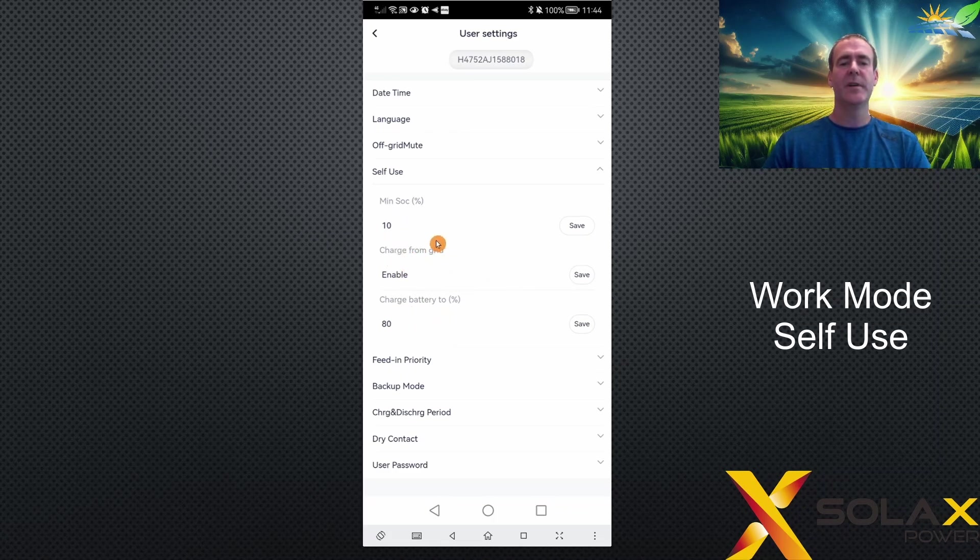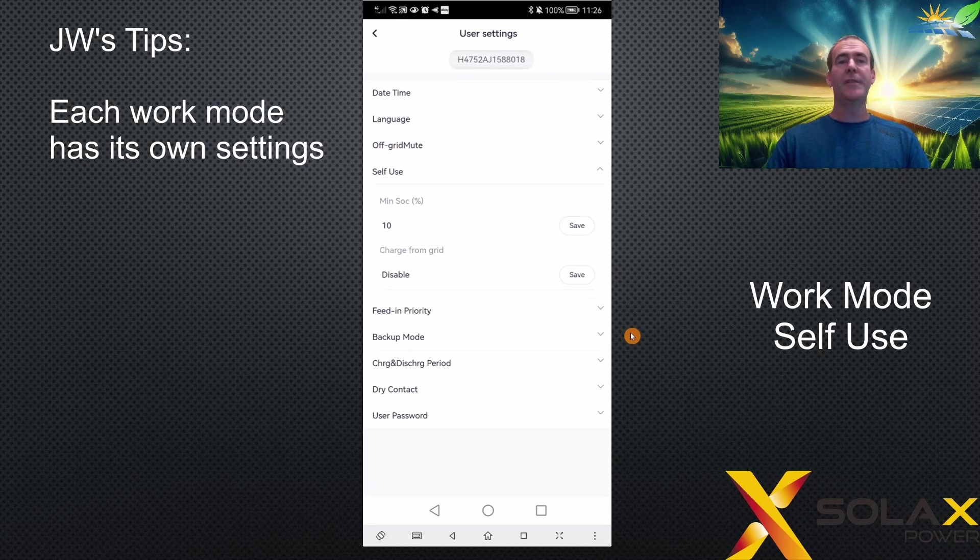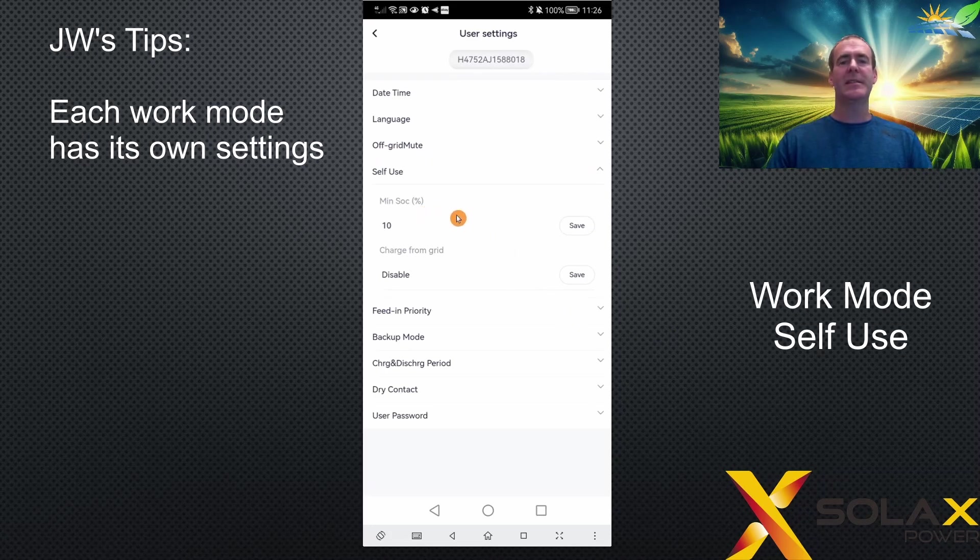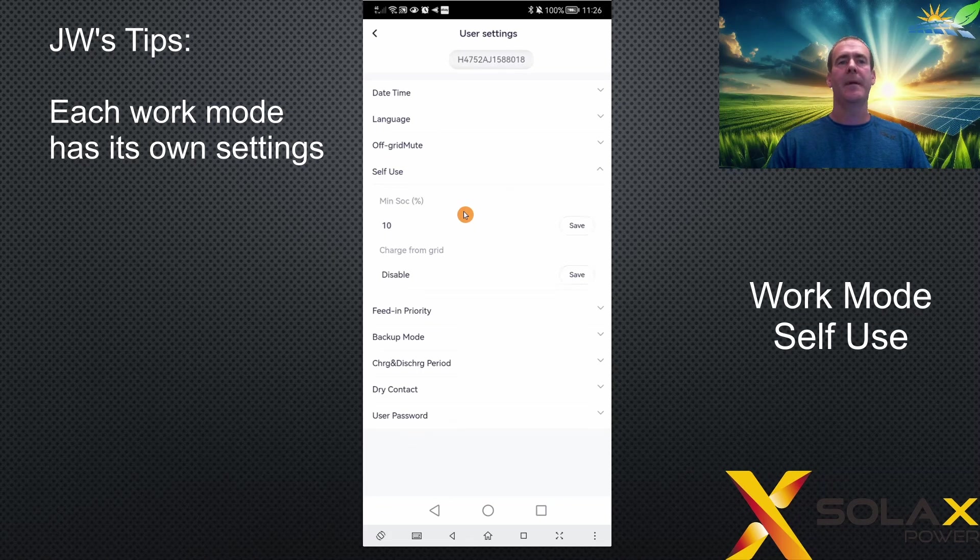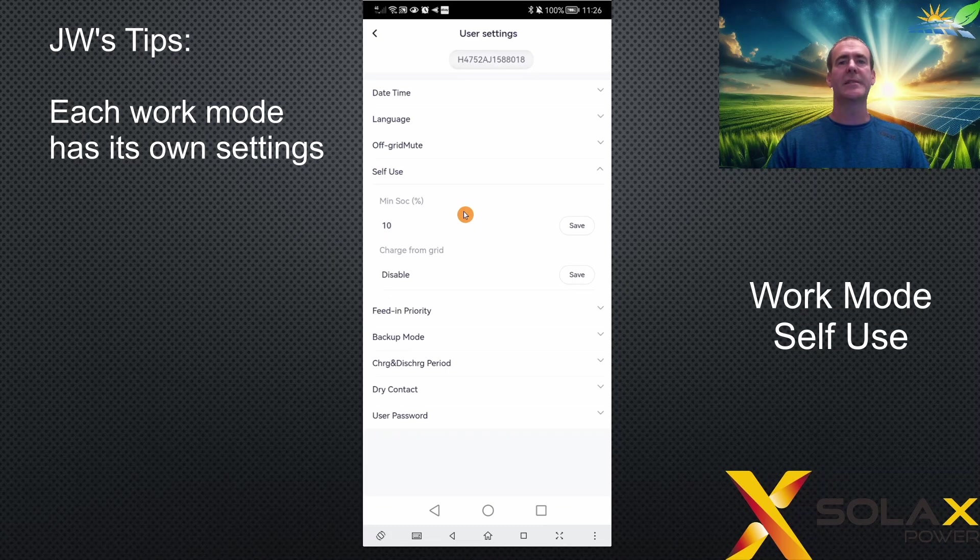A few tips: remember to set the MinSOC percentage and the charge battery to percentage under the correct mode menu, as each mode is controlled by its own values and the specific settings of each mode don't affect any other modes, except for the charge from grid - this enables all modes to charge from grid during the set charge period.